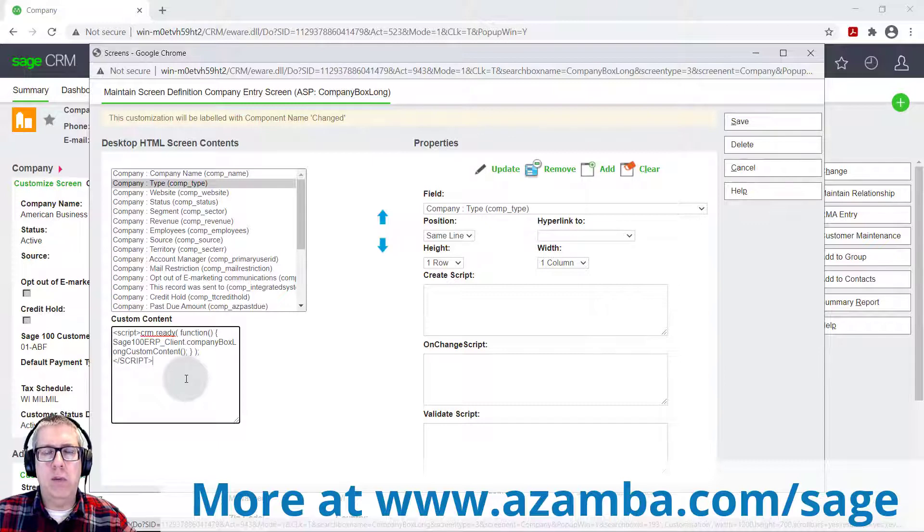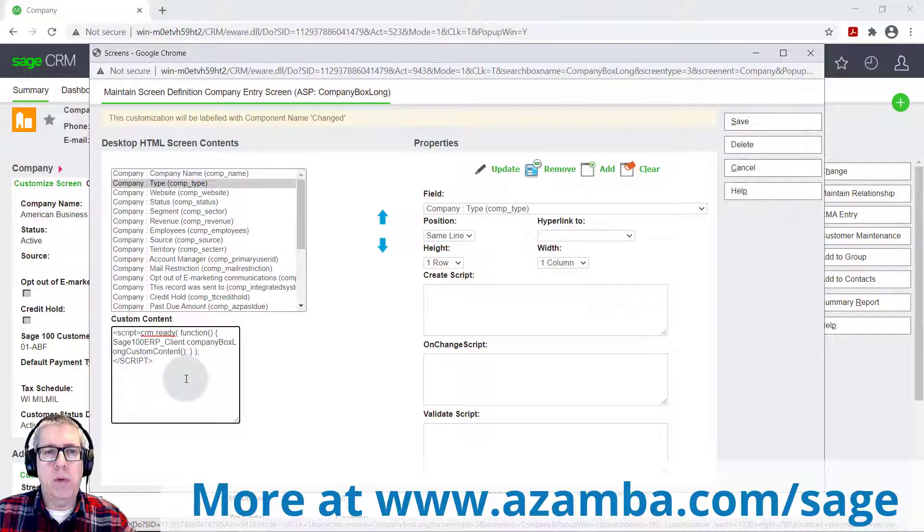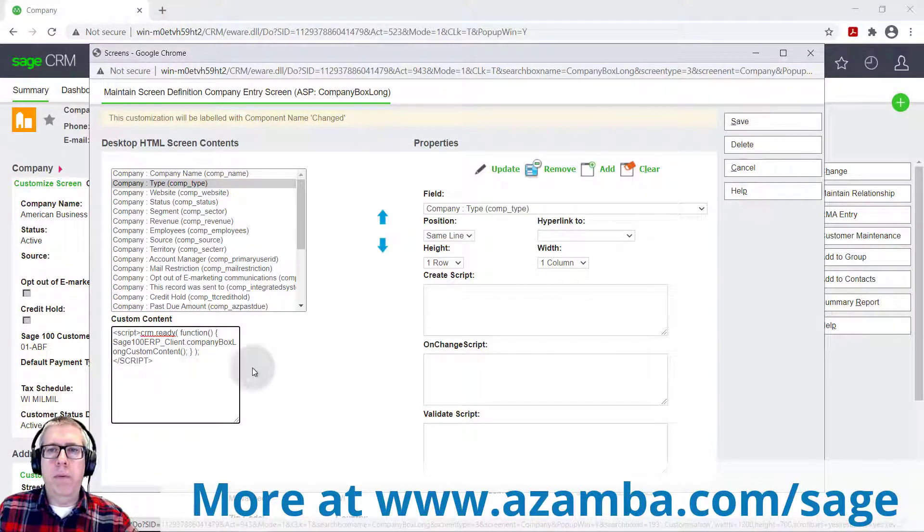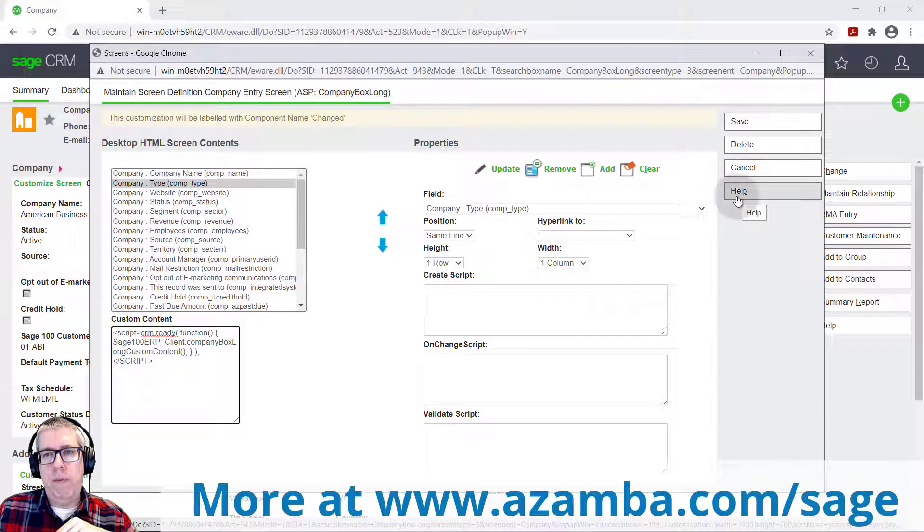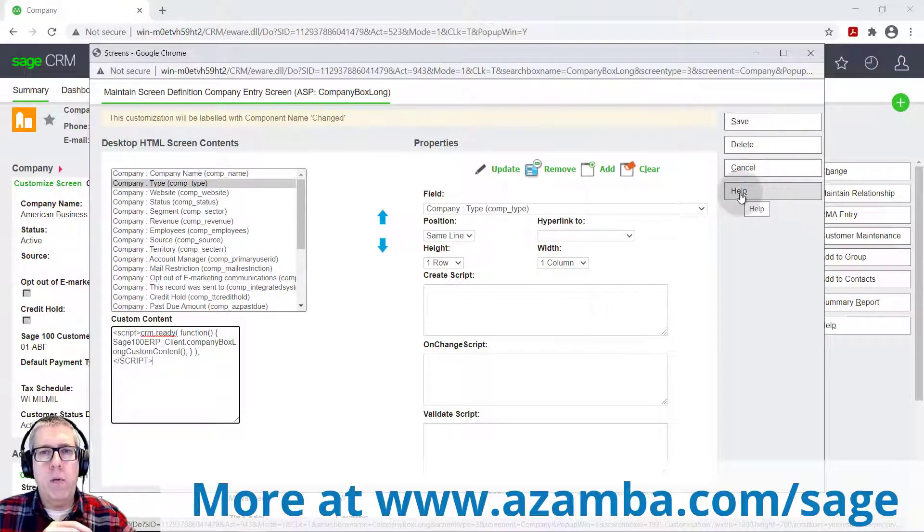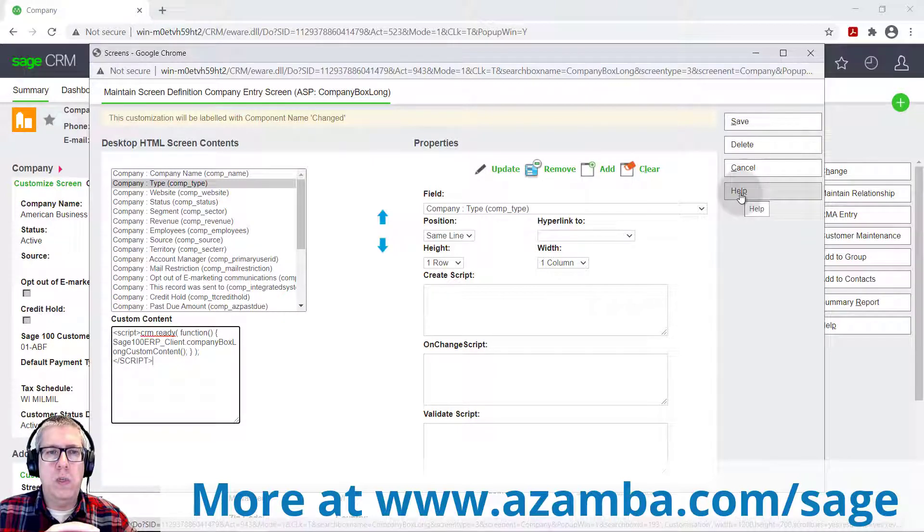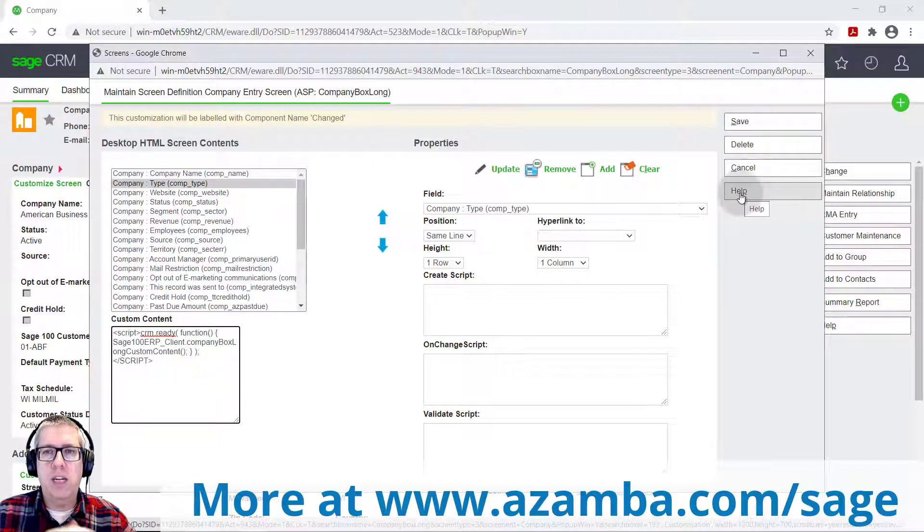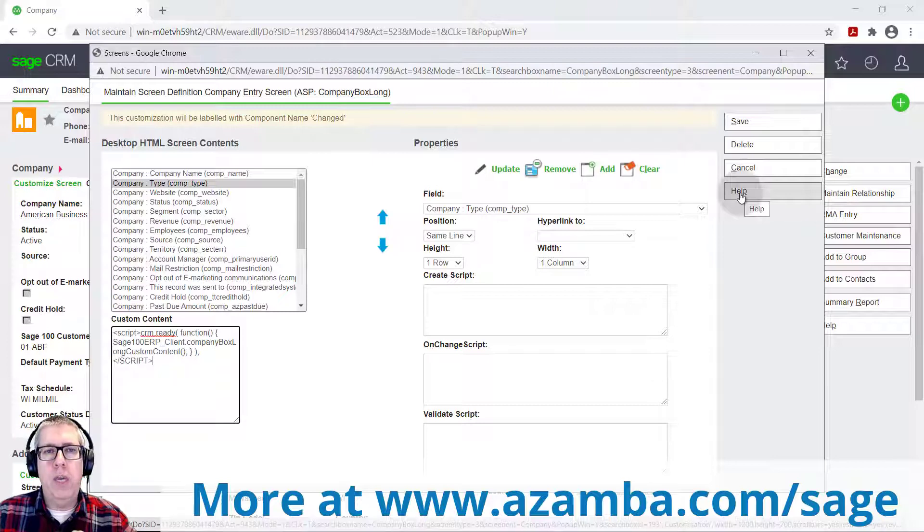A lot of people don't take advantage of the Sage CRM help, but you can use the help. We'll also have another video on our website azamba.com/sage that goes into other resources that you can tap into to understand these things. There's a lot of great content about how to build out custom content and control your experience.